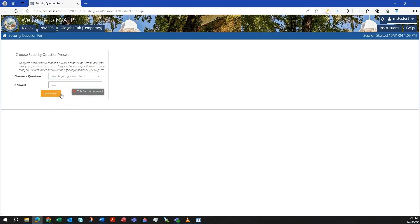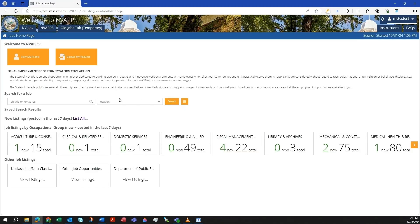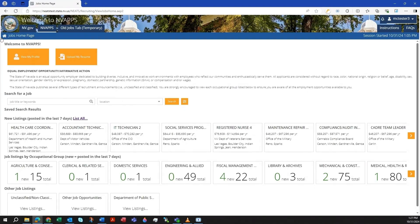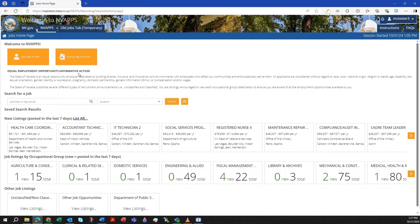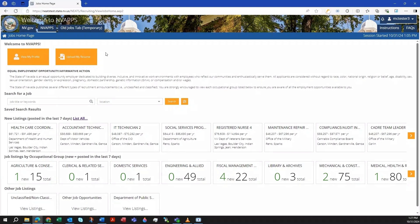The next step in getting you applying for jobs is completing your applicant profile. We have a resume parsing feature that can help you get jump-started. This feature is optional, but it will save you some data entry time. To do this, click on the Upload Resume button.